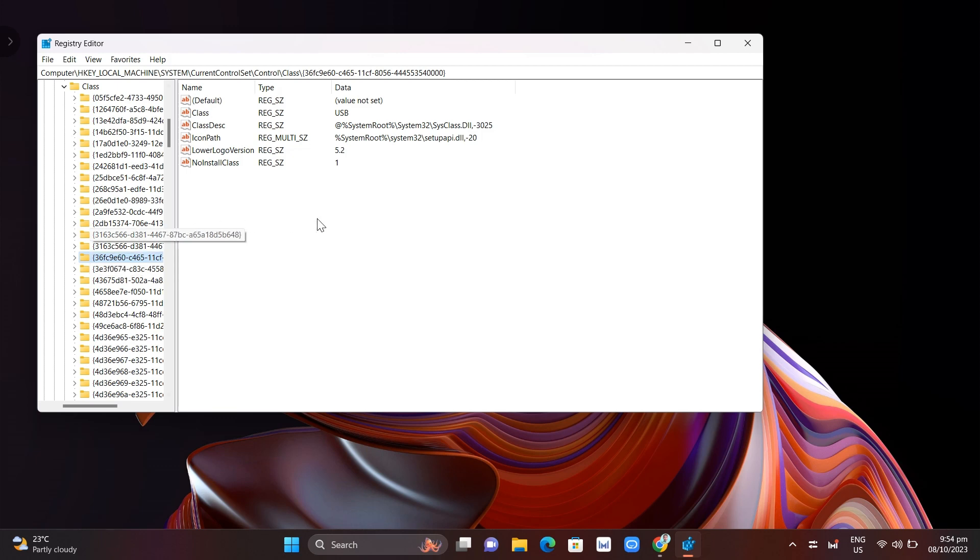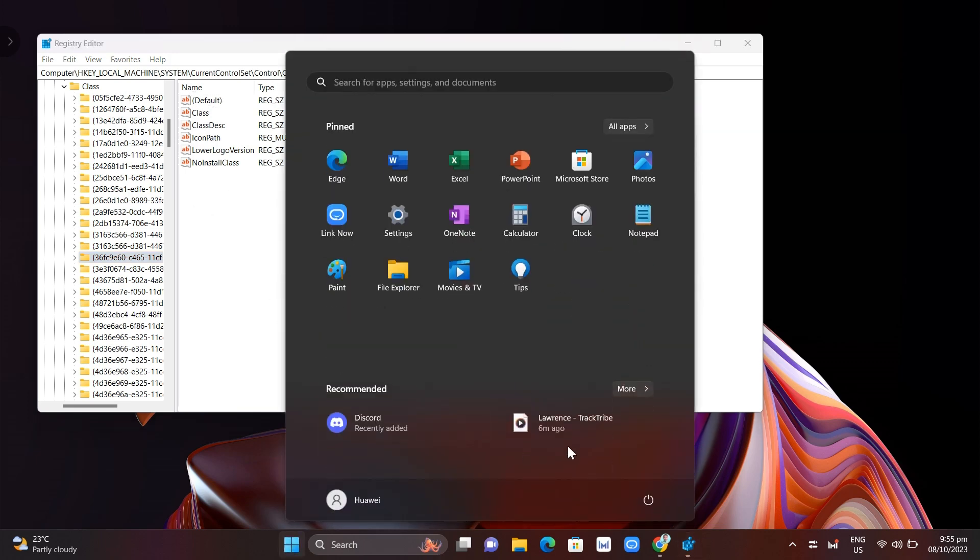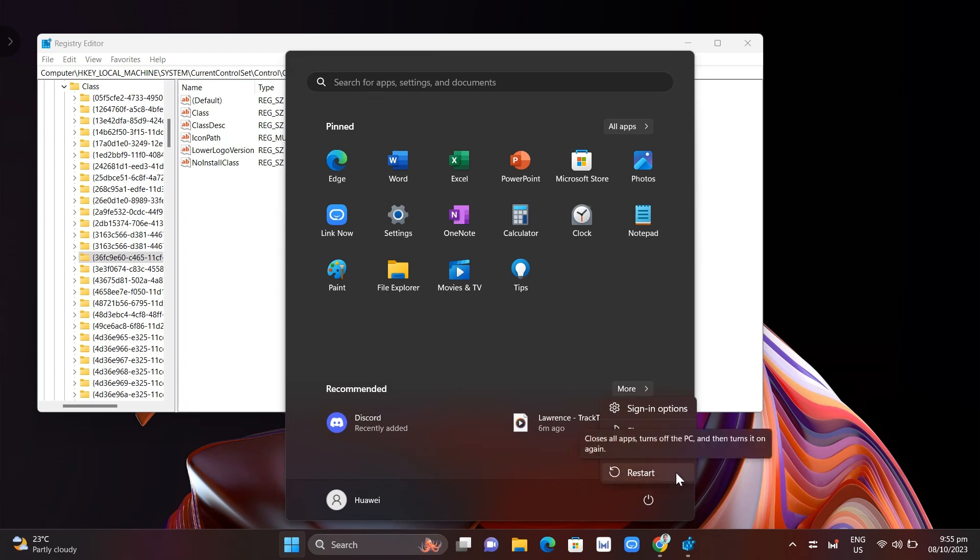Now if you find that upper class file folder right here you need to right click and just delete that one. So once you've done that you just need to restart your computer and that's how you basically fix code 39 driver error on your Windows 10 or Windows 11.